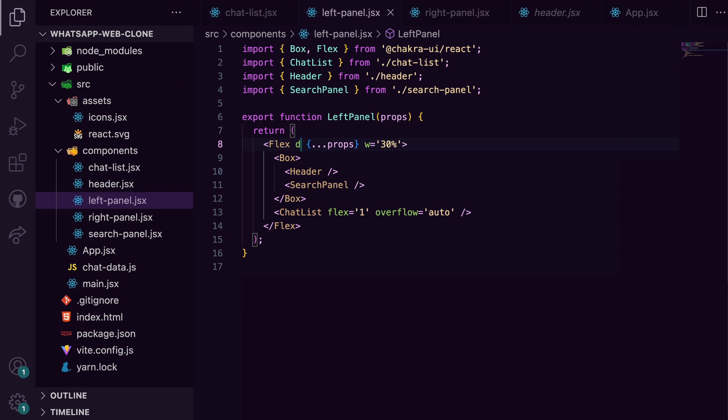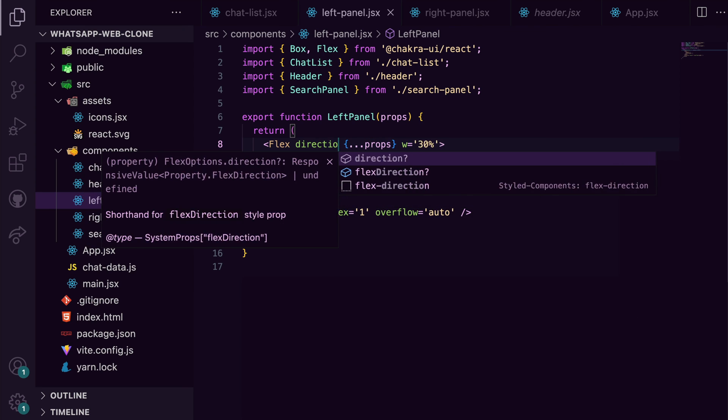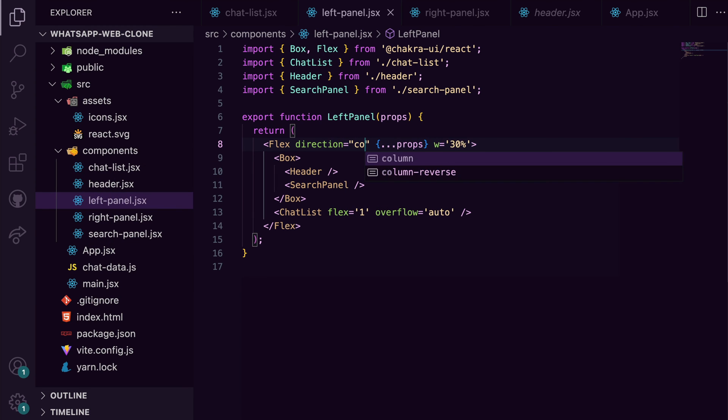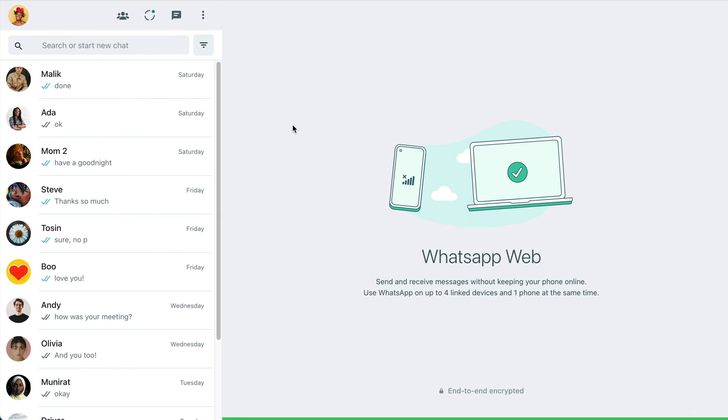Let's see the beauty we've created so far. Lovely! Everything looks sleek, and this is really what we want.